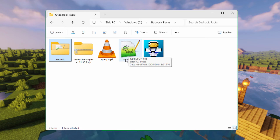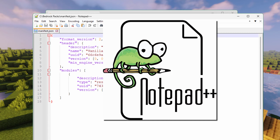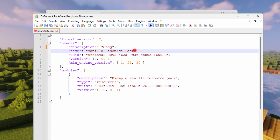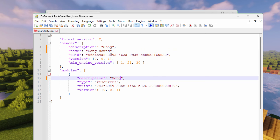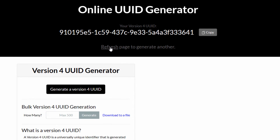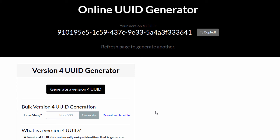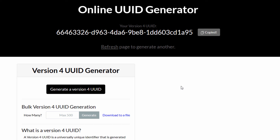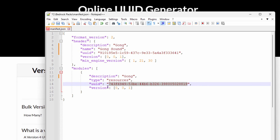We now need to update our manifest.json file. I always edit these inside Notepad++, it's free and really easy to use. Give it a new name — let's call it Gong. You can give it a description right down here, I'll call that Gong Sound, and copy the description to the other spot. Those three spots need to be renamed. We also have two UUID codes in here that need to be replaced with new ones. For that, I use the online UUID generator — click Refresh to get a brand new code, choose Copy, go back to Notepad++ and paste it inside the quotation marks for the top UUID. Refresh again, copy, and paste for the bottom UUID. Then save — that's done.